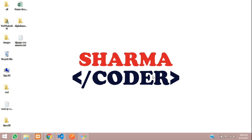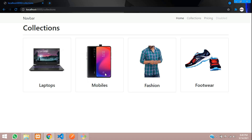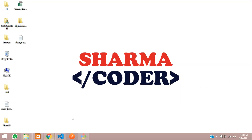Hey guys, welcome back. In this video we are going to see how to fetch the products by category in our Django e-commerce. Previously we had made this thing where we were able to fetch the category and display it. Now when I click on a category I should be able to view the products from that category. Let's start with the coding.